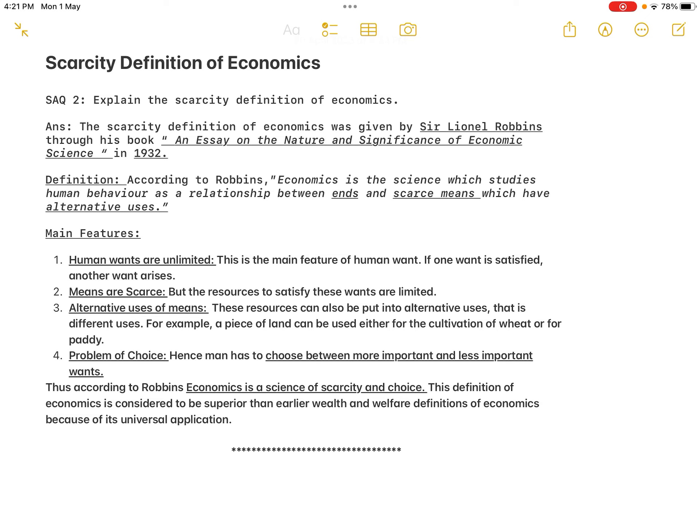This leads to the fourth feature — the problem of choice. Man has to choose between more important and less important wants: which ones have to be satisfied first, which ones have to be postponed, and sometimes some wants cannot be satisfied at all. Economics as a science brings out this relationship between unlimited human wants and limited alternative uses of means.